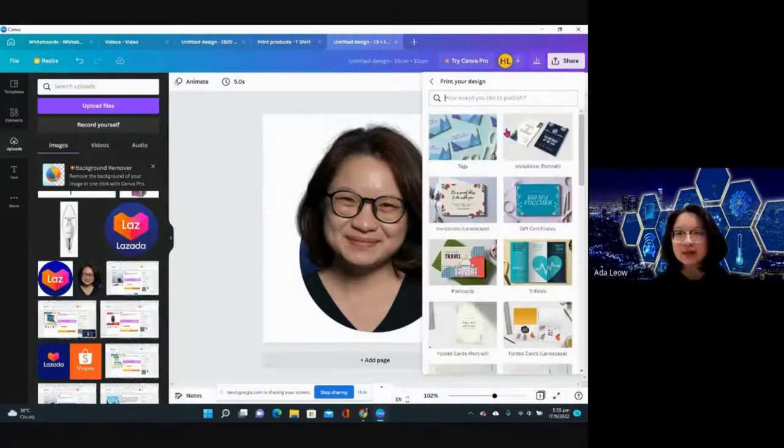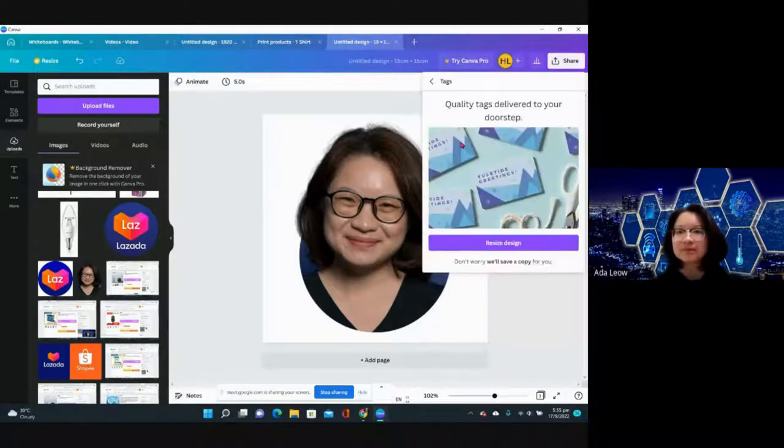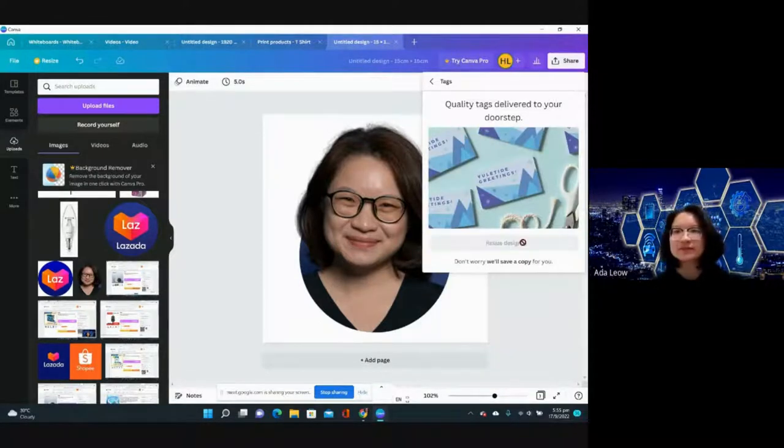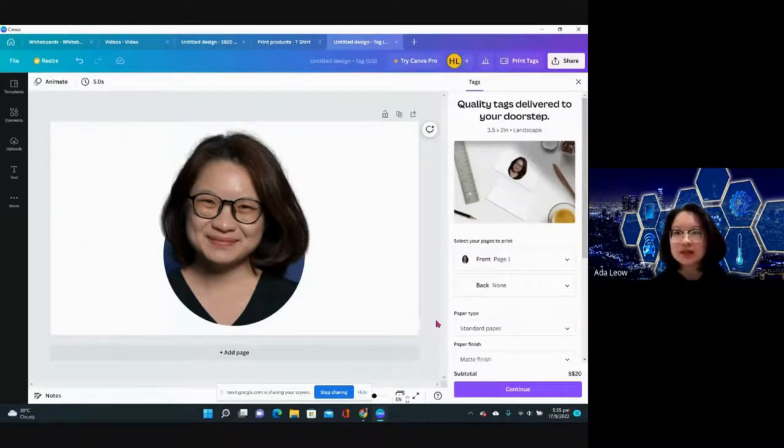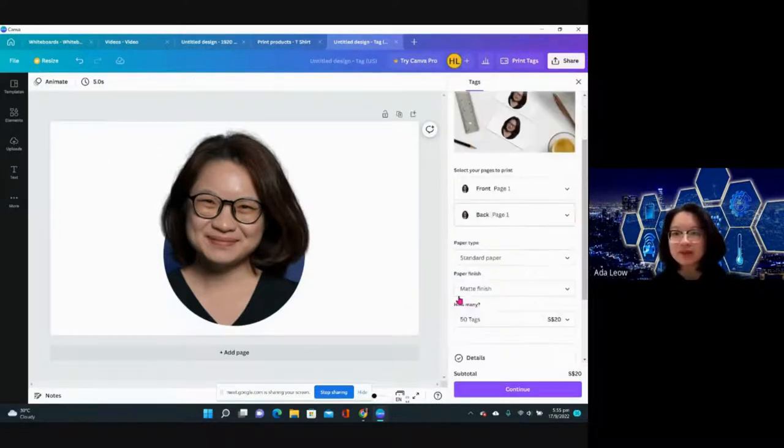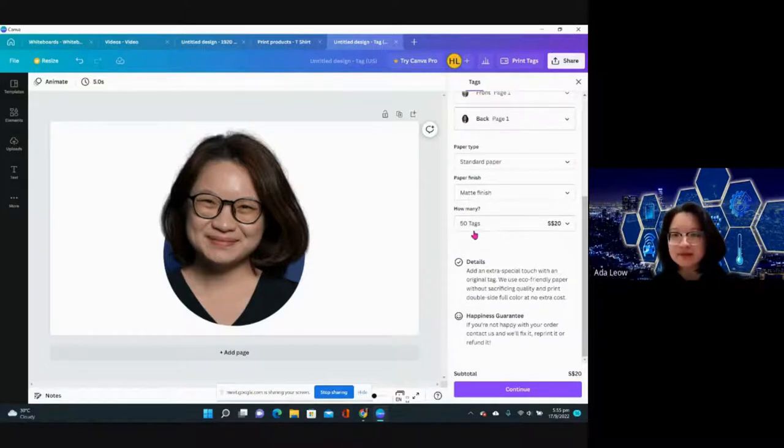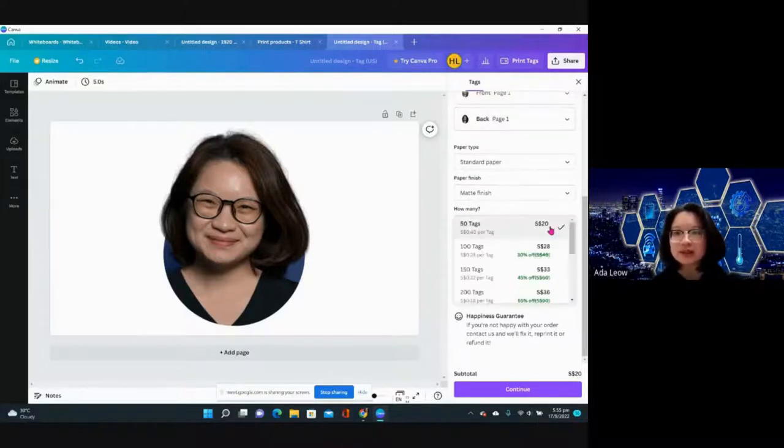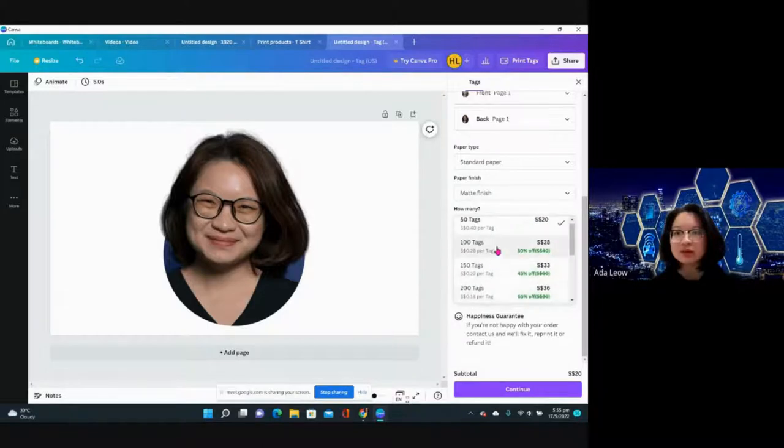I can do text, invitation, gift certificate, postcard, trifles. Let's see how much a tag will cost. Tags will cost 20 dollars and then you have different pricing as you buy more.